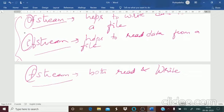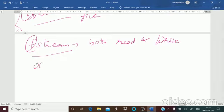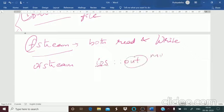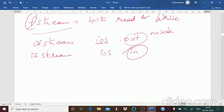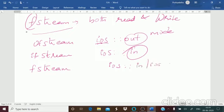Each of the open member functions has a default mode. For ofstream, the default mode is ios::out, which is used for writing. For ifstream, the default mode is ios::in, which is used for reading. For fstream, the default mode is ios::in and ios::out, meaning it can be used for either input or output purpose. These are the different default modes for your fstream classes.